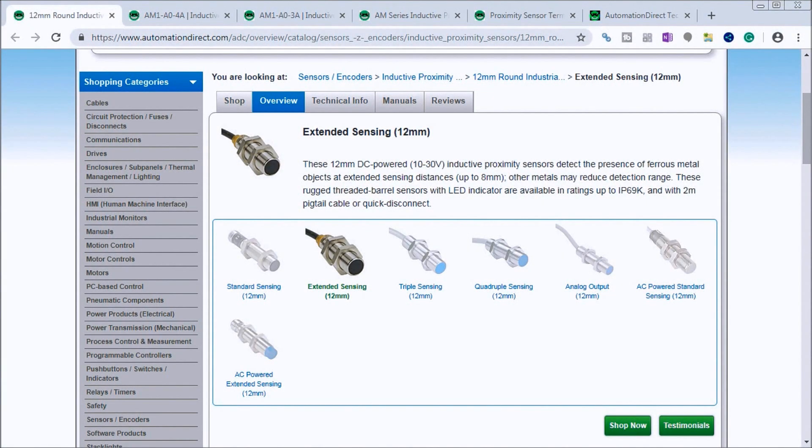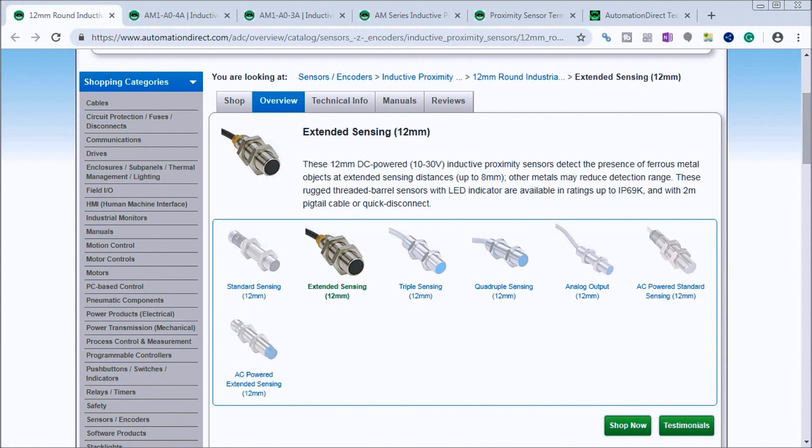Hi everyone, today we're going to be looking at wiring an inductive proximity sensor, NPN and PNP sensor, to the Click PLC. A proximity sensor is able to detect an object's presence without physical contact like a limit switch.